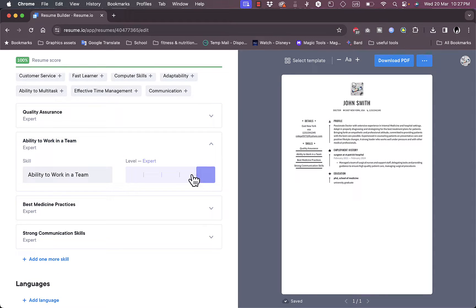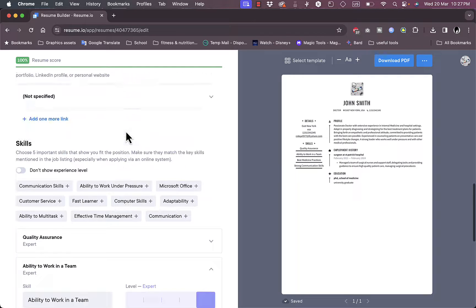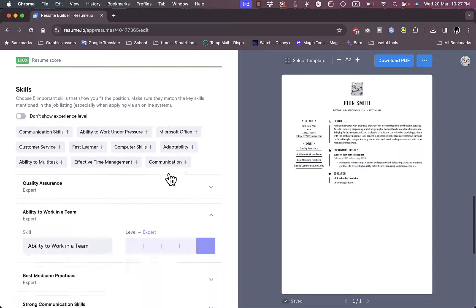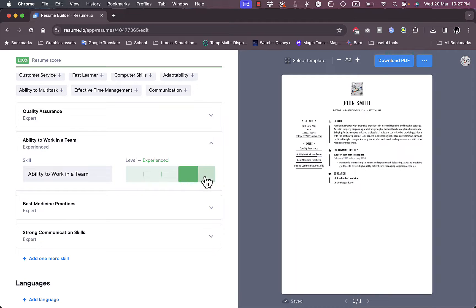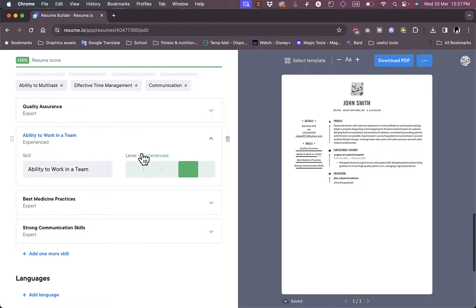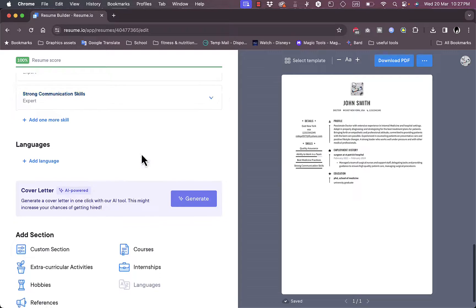So strong communication skills, best medicine practices, ability to work with the team. So you can add as many as you want to. And here the quality assurance is expert. The ability to work in a team, you can add like levels for each of the skills that you may enter. So let's say I am like experienced but not expert in ability to work with a team.